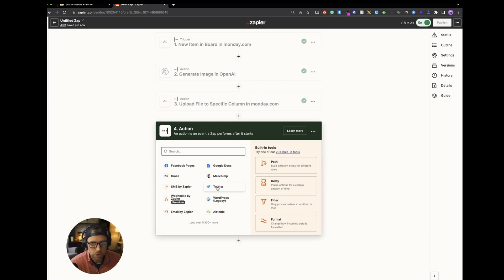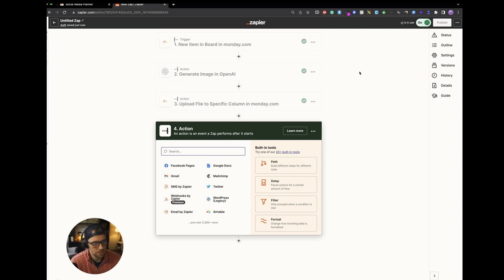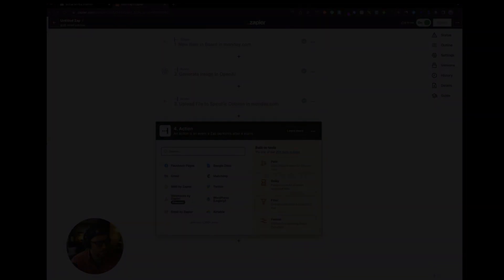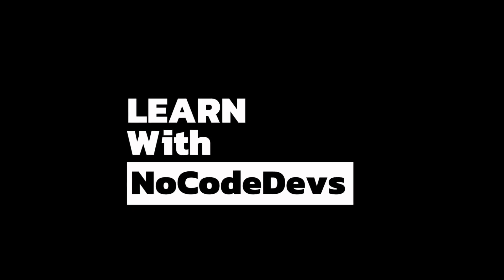So, yeah, super easy. Great way to get creative and generate images automatically using AI for your social posts. I hope this was helpful. If you have any questions, drop them in the comments. Thank you very much.